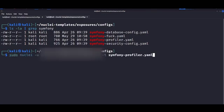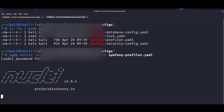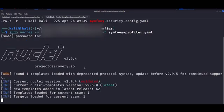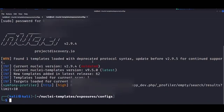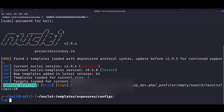The first thing we're going to do is use one of the vanilla templates, specifically the profiler, to probe a target and see whether it has any misconfigurations on Symfony. And as you can see here, we do get a positive hit.